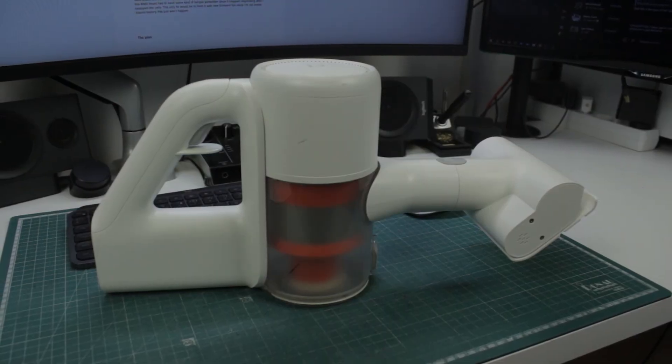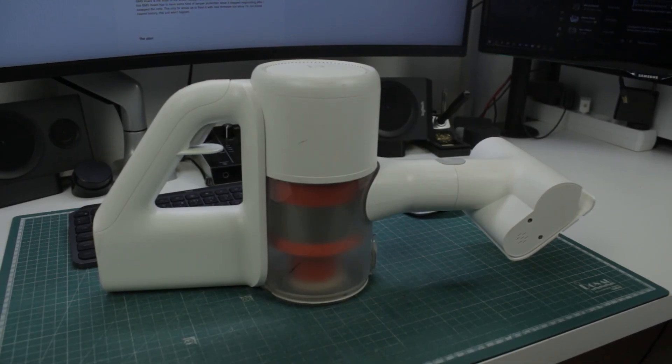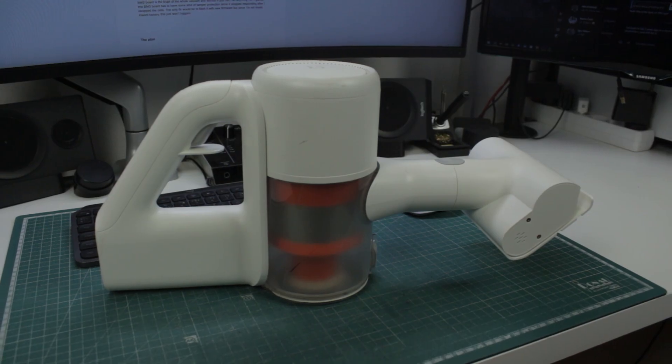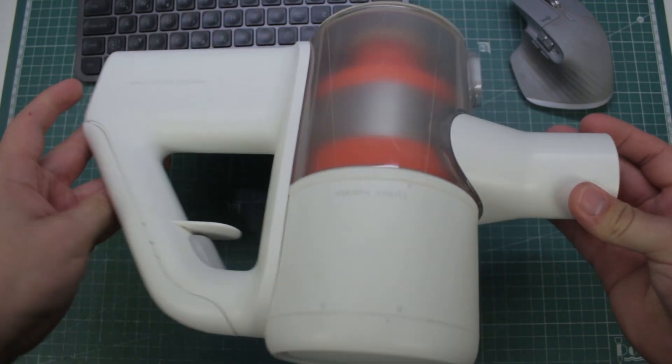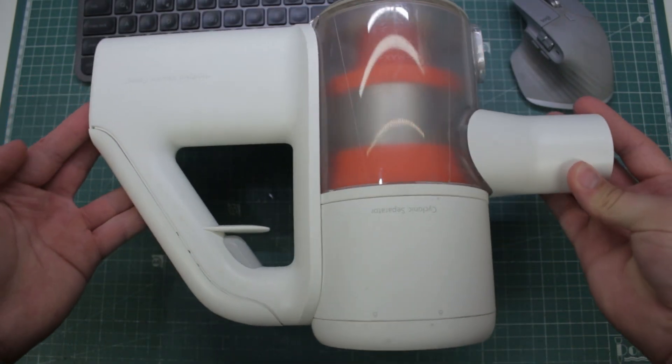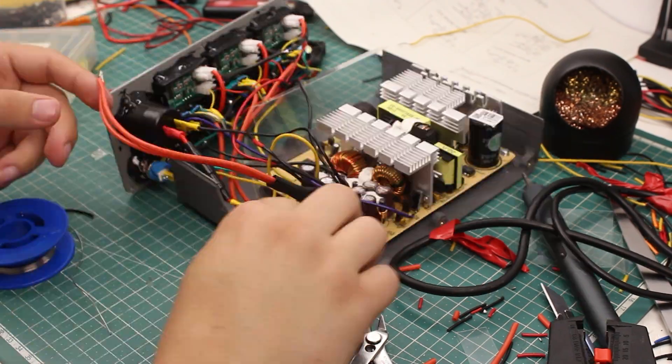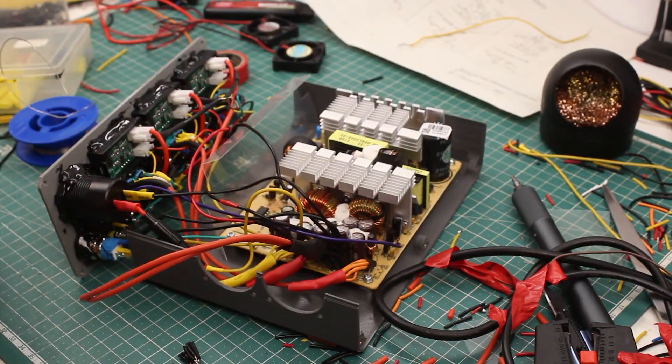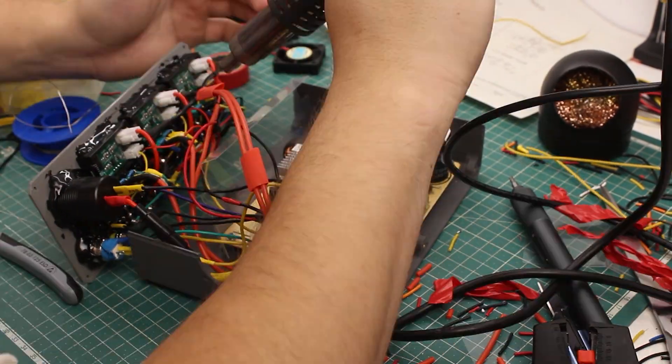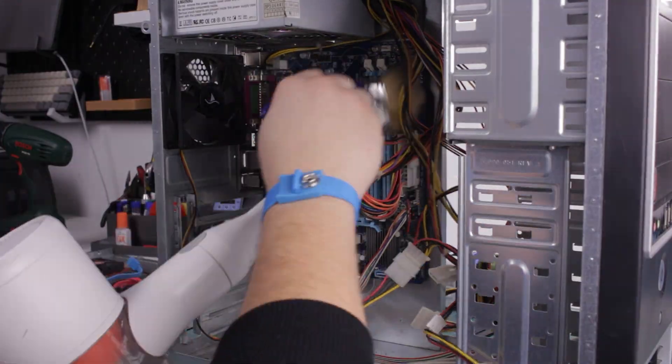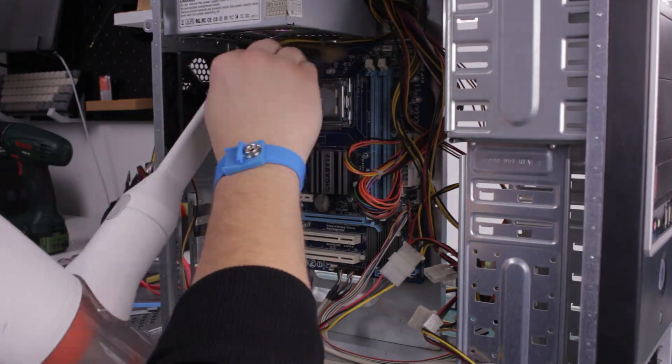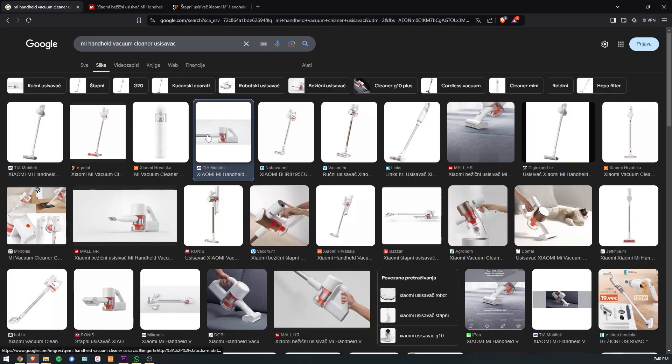It is the Xiaomi Mi handheld battery powered vacuum cleaner, a cheap alternative to something like a Dyson. Since I'm always working on various projects, my workspace gets messy very quickly, and so this small vacuum cleaner was a huge help.